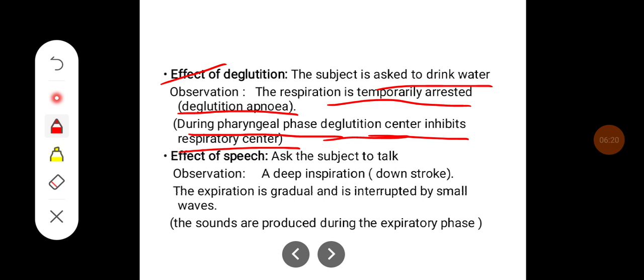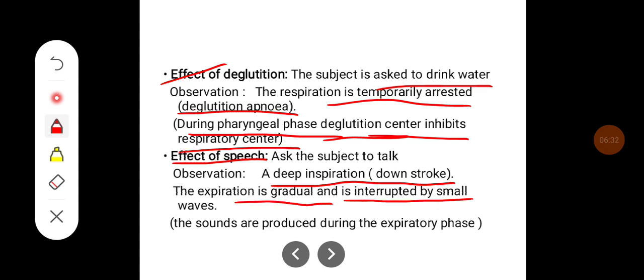The effect of speech: the subject is asked to talk. What you observe is a deep inspiration recorded as a downstroke, and expiration is gradual and interrupted by small waves. The sounds are produced during the expiratory phase.